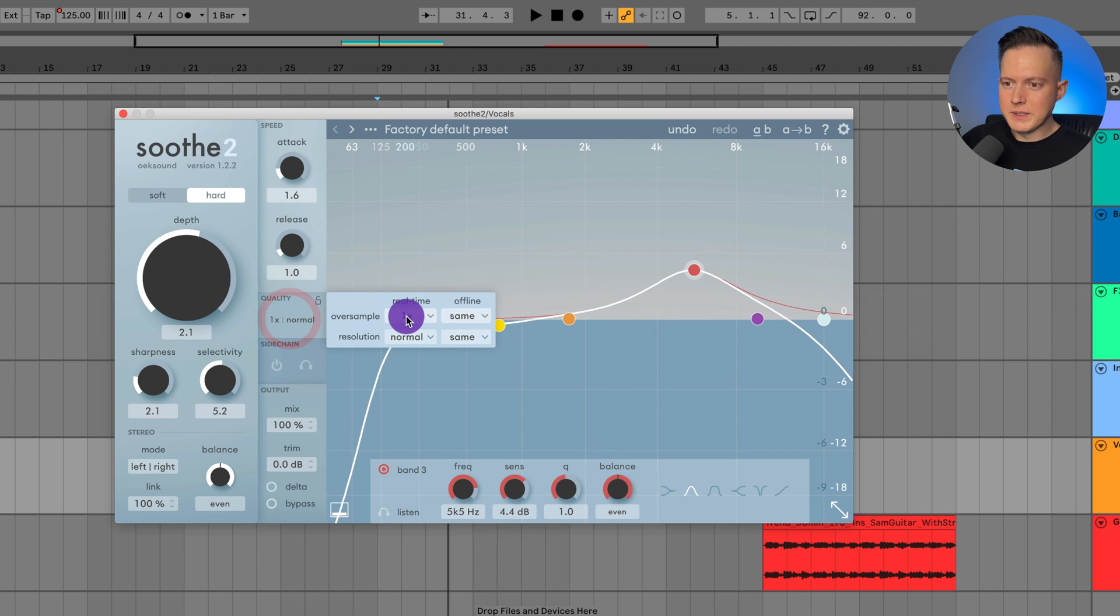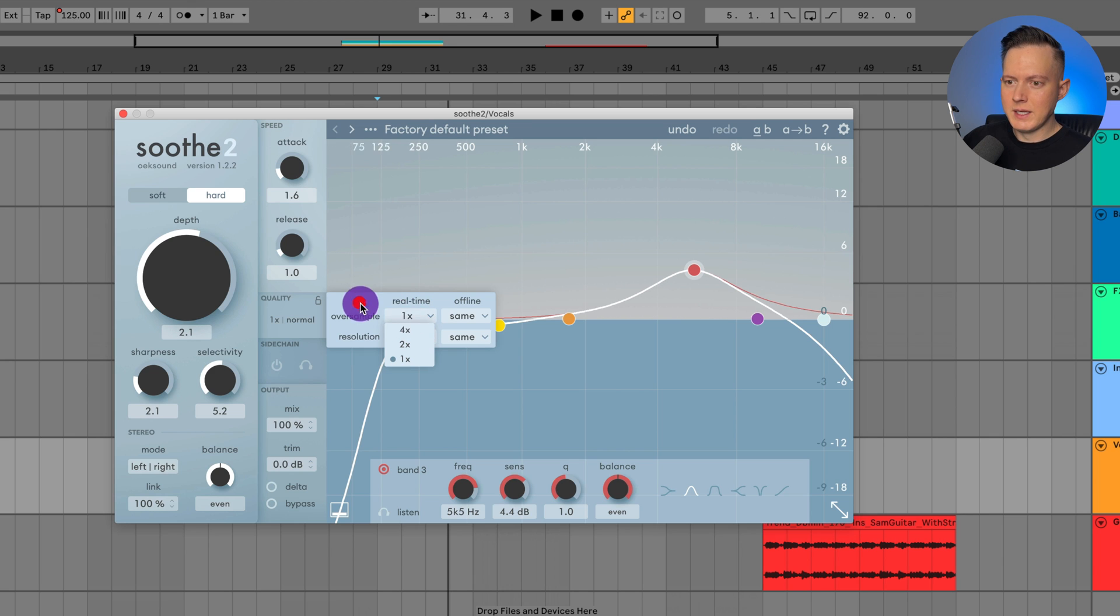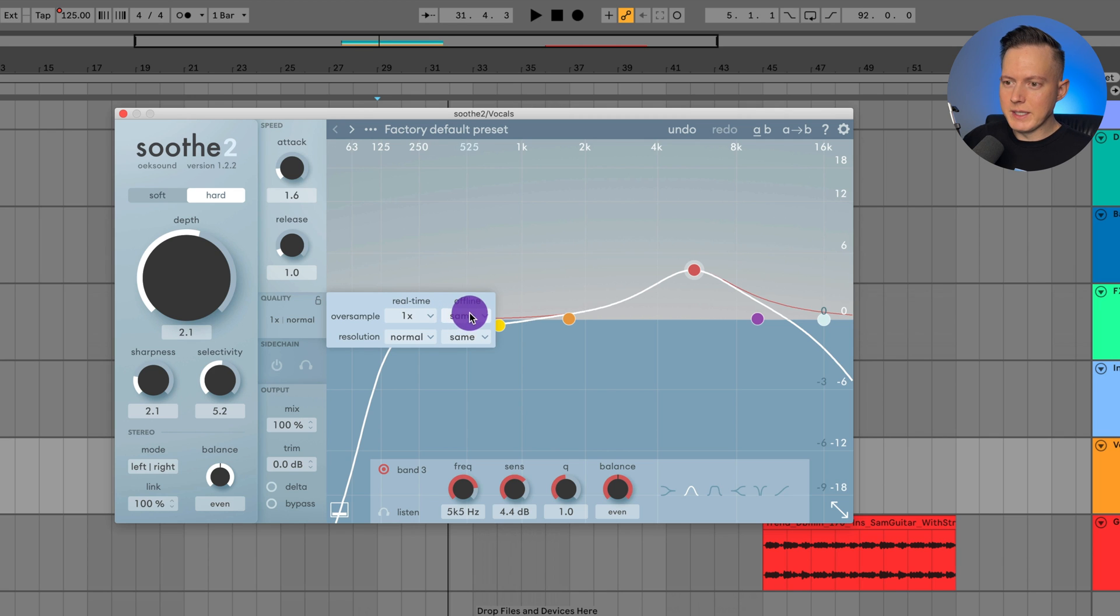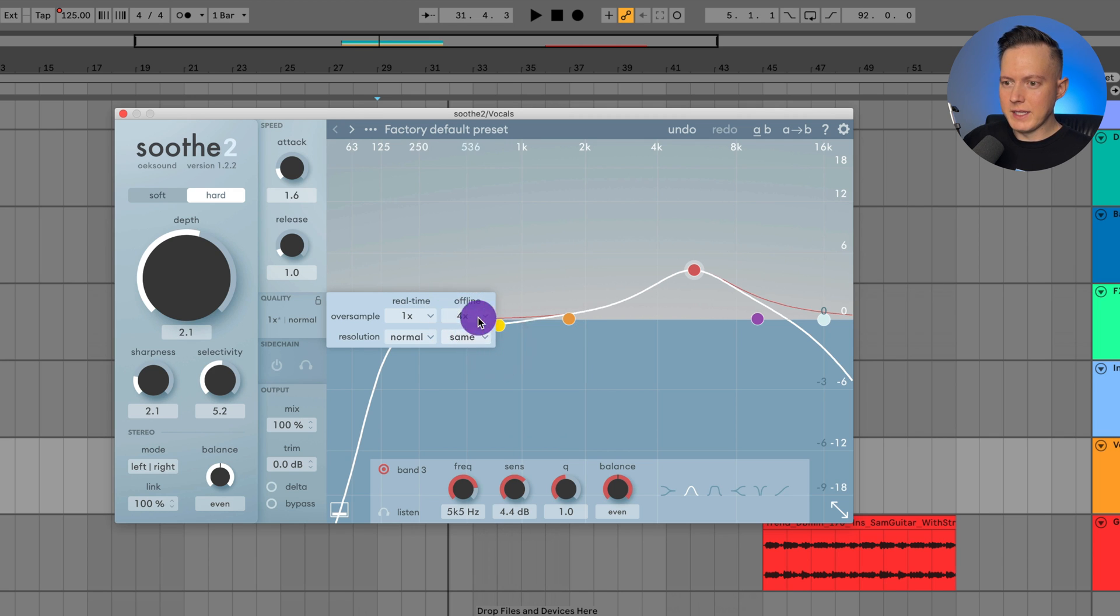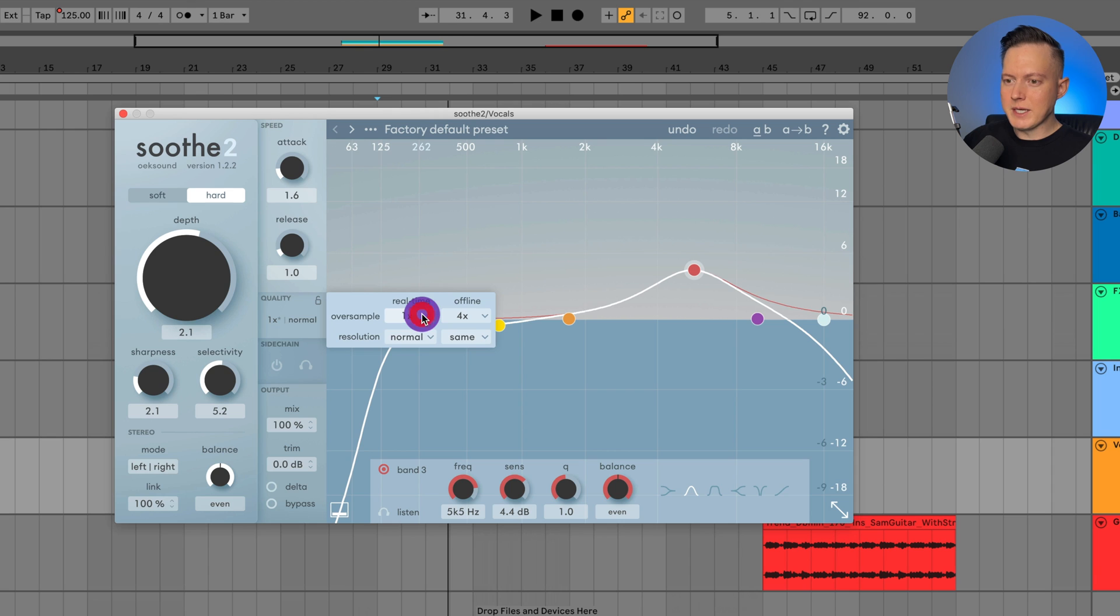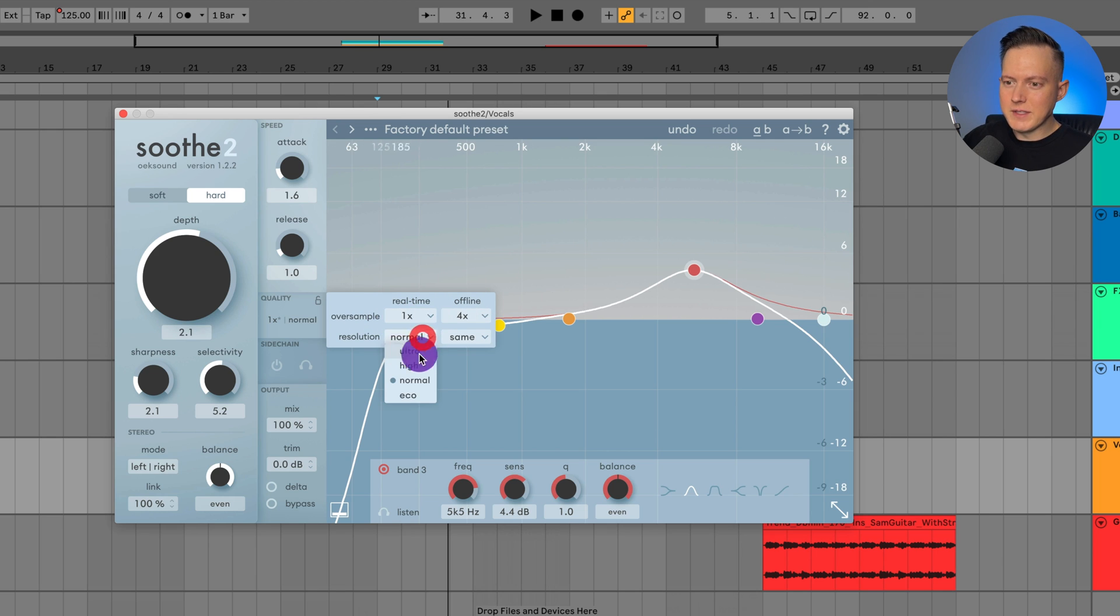And then you have your quality options. Basically, you probably do want to have oversampling at least 2X or 4X, depending on how complex the actual source material is. The cool thing is with this plugin is you have an option for offline. So I could have my offline at four times, and then I could set my real time oversampling at one times so that when I'm actually mixing my song, the CPU isn't going super crazy. But when I bounce it down, then it will have the high quality oversampling applied to it.